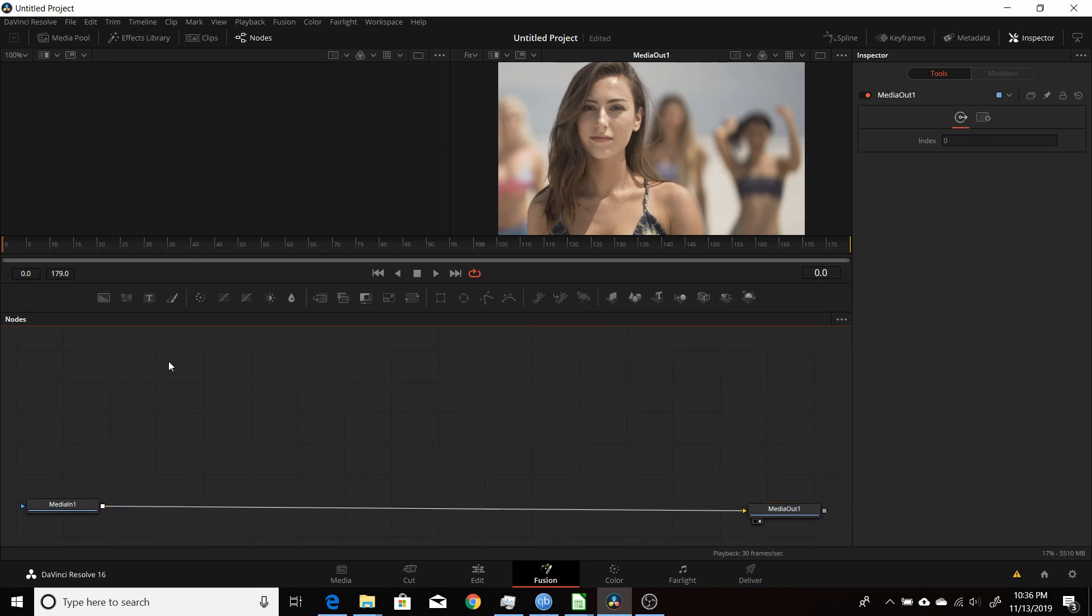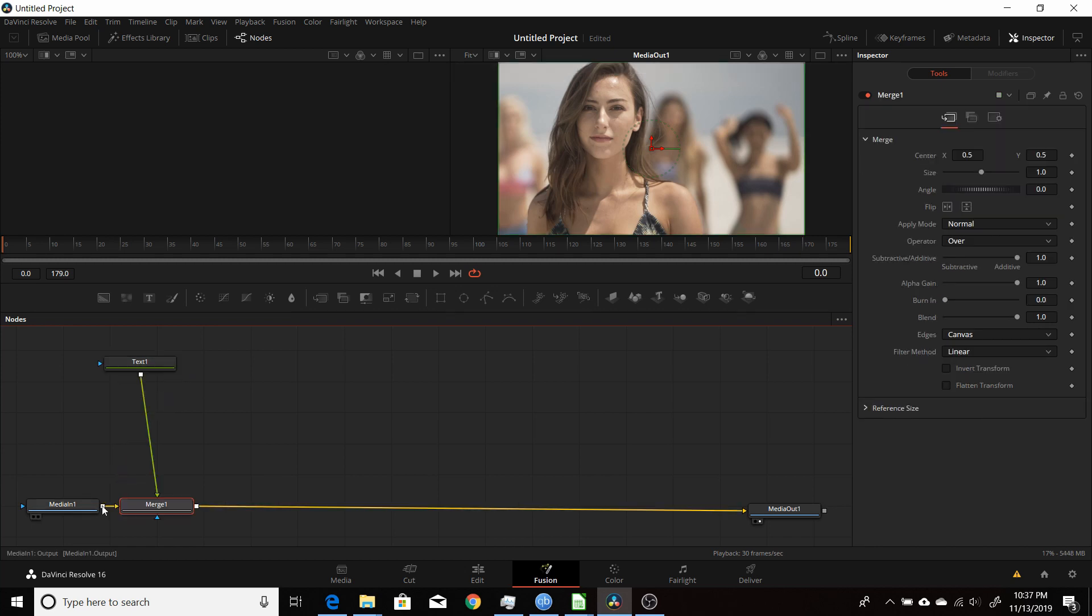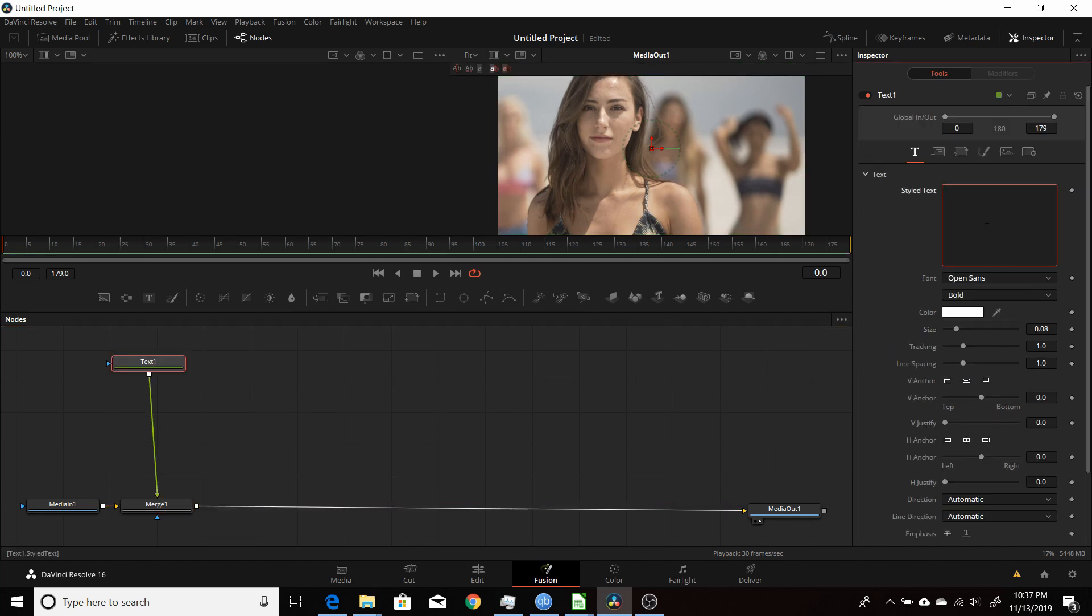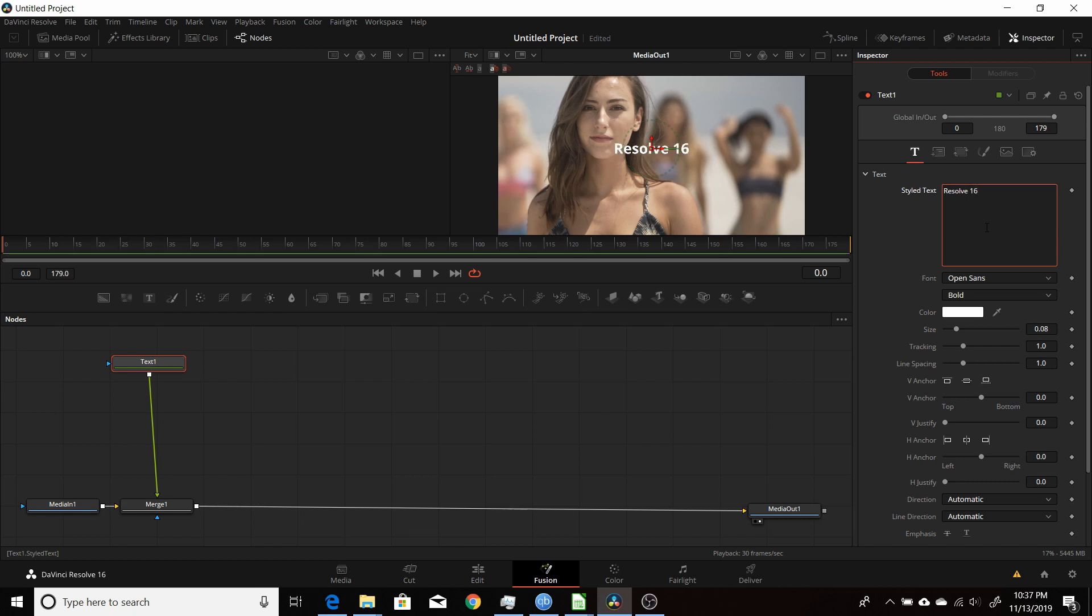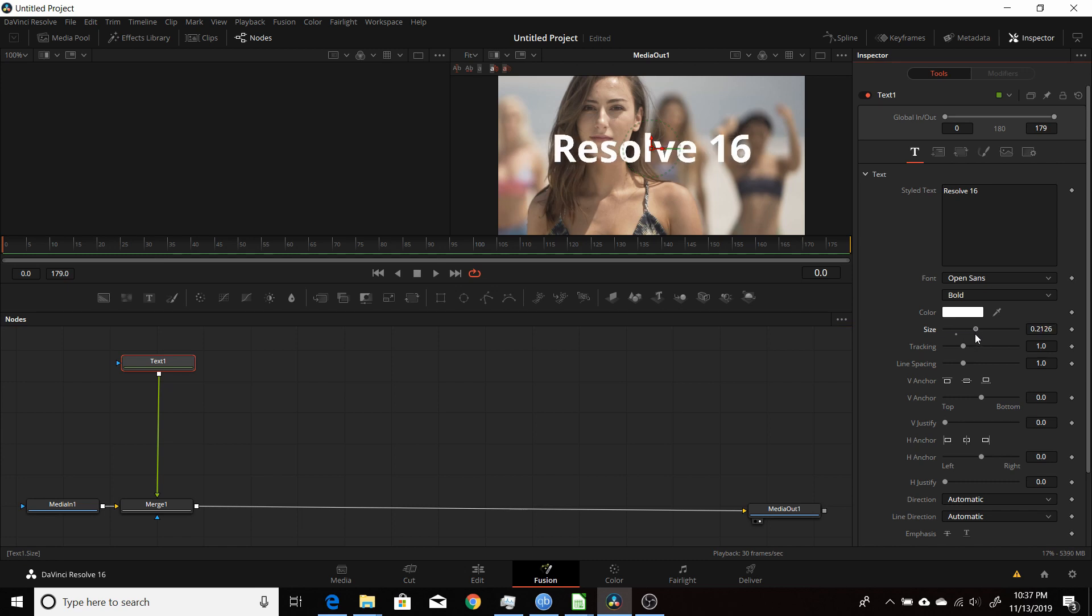So I can move this around and give myself a little more room. Here I'm just going to do a simple fade in fade out with a text node. I'll drag that into the node editor and connect that to the output of the media in which will create a merge. Then I'll add my text in and change the size to what size I want it right now.